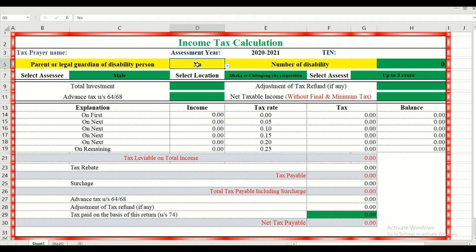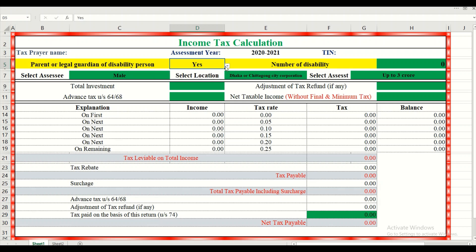Then, if you have a disability person as a legal guardian, you can click yes, or if you do not, you can click no.